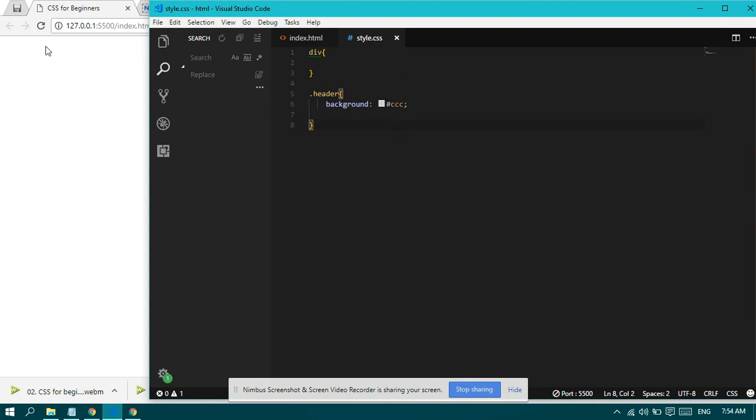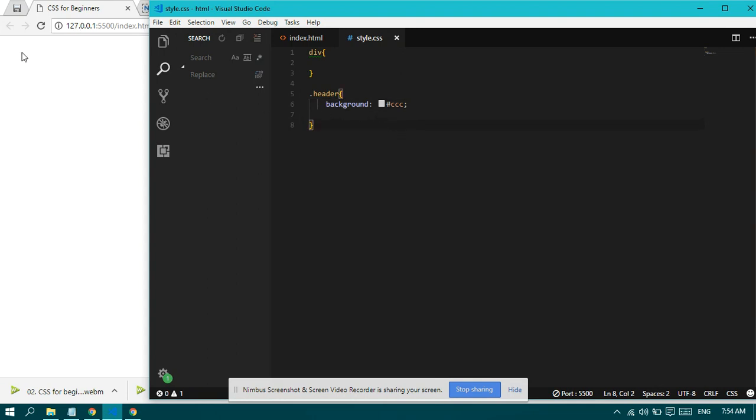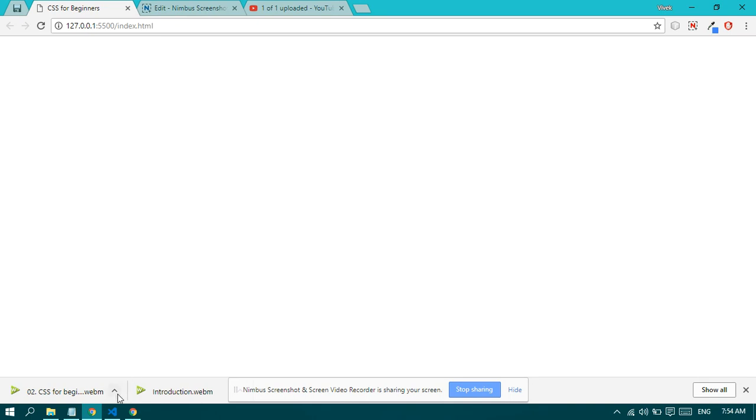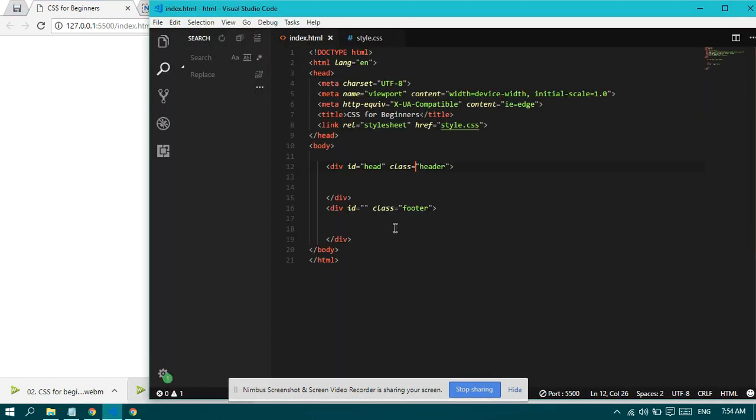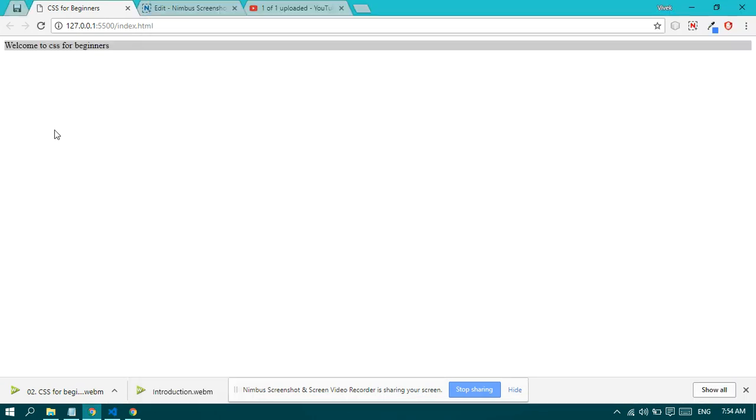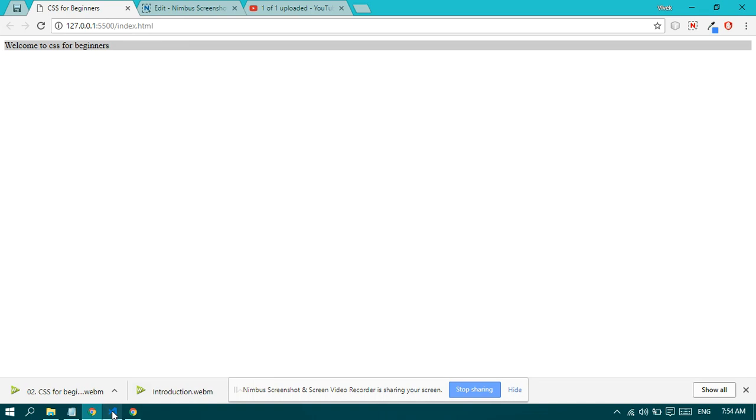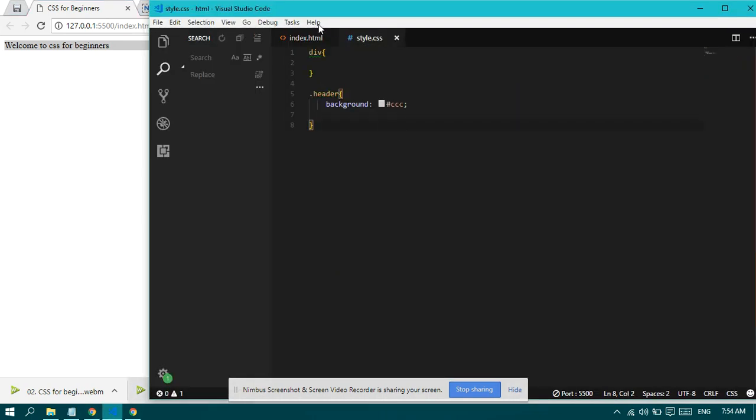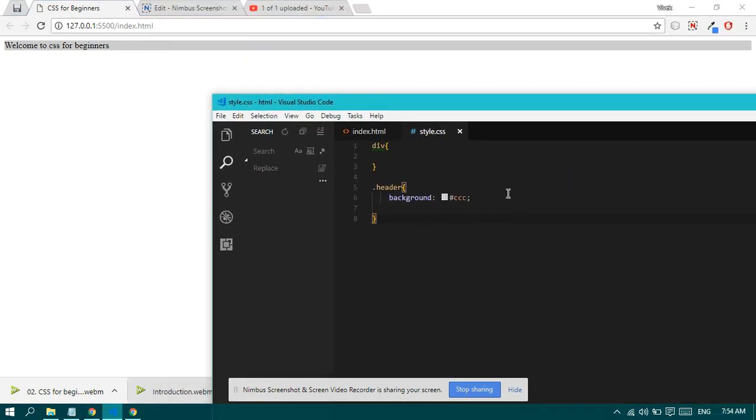So why is there no change here? The reason is we have nothing in our header. So let's type something: 'Welcome to CSS for Beginners.' Now you can see the background color.